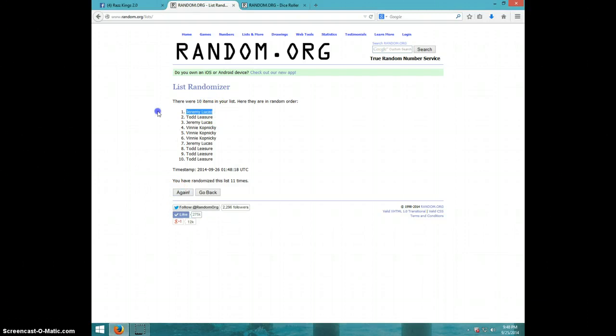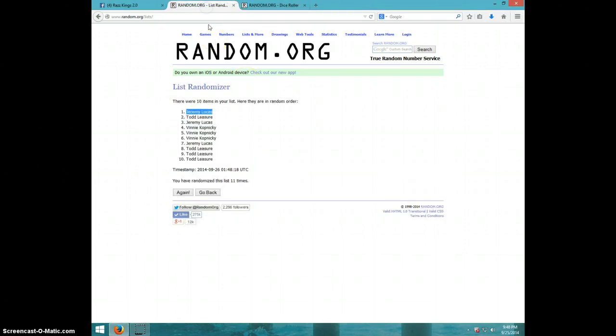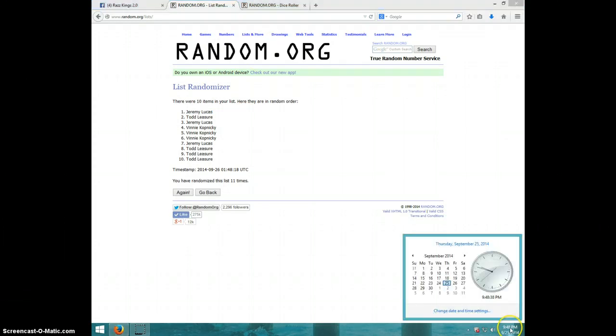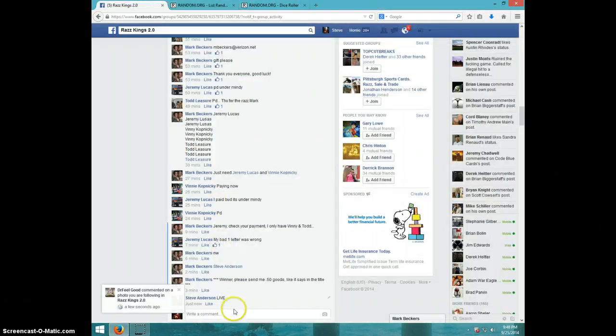Jeremy Lucas. Congratulations, Jeremy. 11 times, 11 on the dice. Jeremy on top. Nine, 9:48. Jeremy, send your information through Mark.